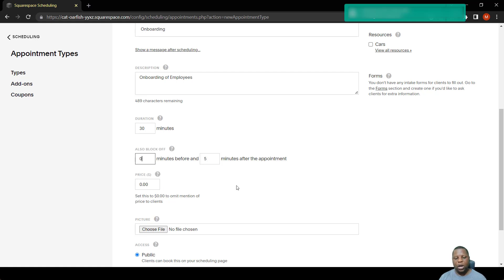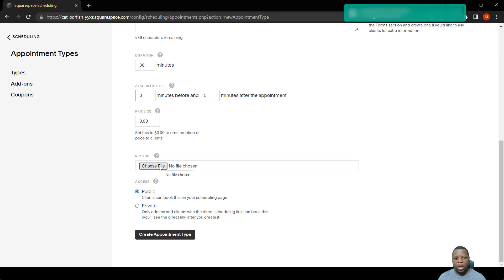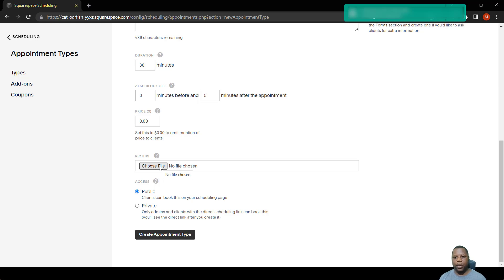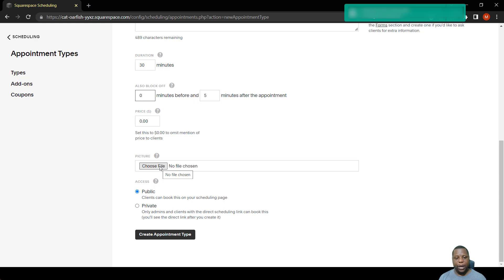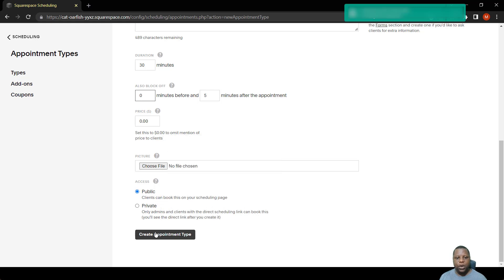You can also choose a picture for that event so that it can be easily identifiable on the landing page. One of the most important features is access. You might want the public to access this scheduling page from your main page, so you choose public. But if you don't want anyone to see it from your landing page, you choose private.